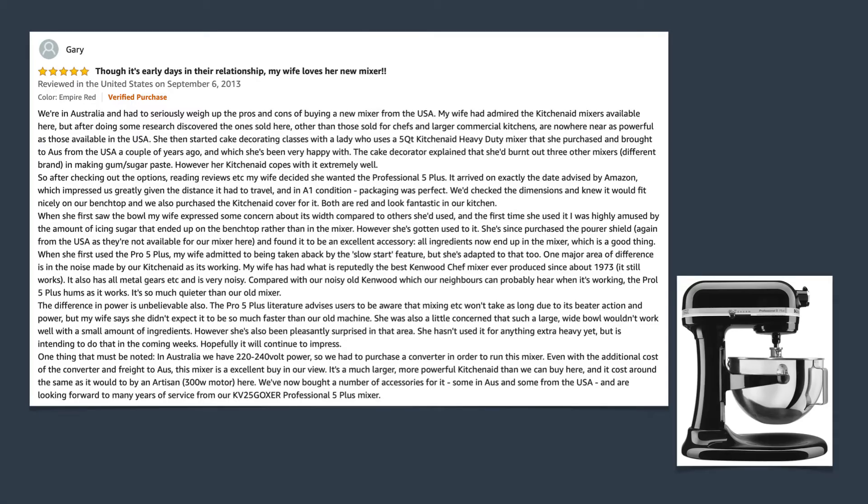Let's imagine you want to buy a mixer from Amazon. Product reviews, such as the one shown here, can be a valuable source of information about the product. However, they also contain a lot of unnecessary information, such as rambling and personal anecdotes.